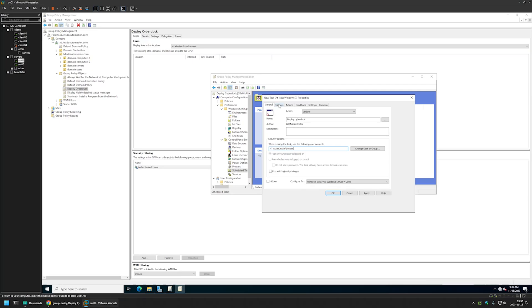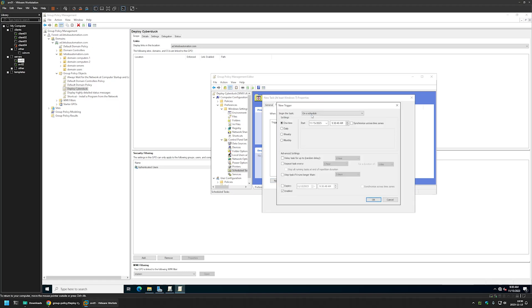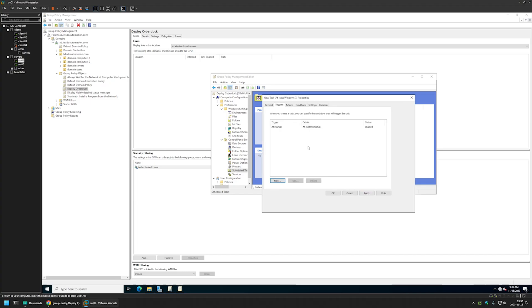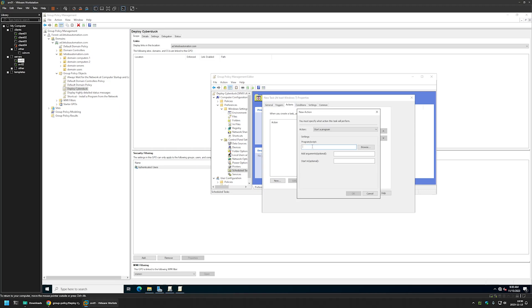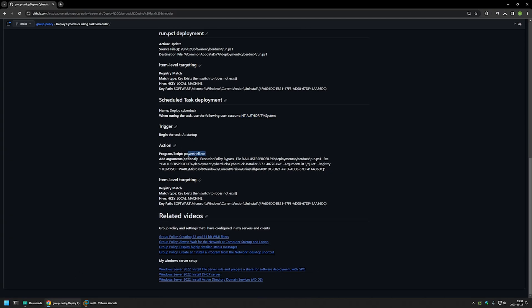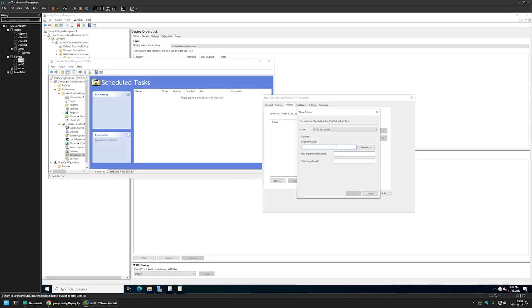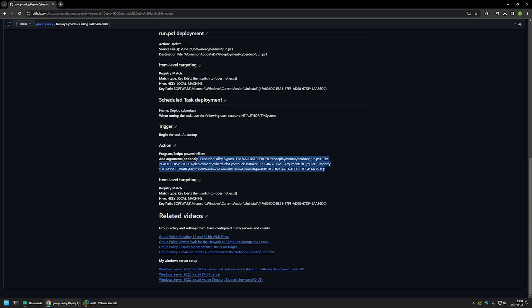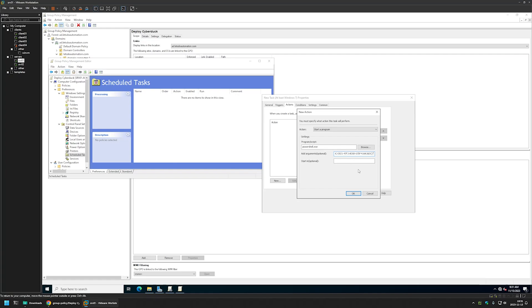Then we need to configure the trigger. Let's go to the Triggers tab, select New, and for Begin Task, select At Startup, then click OK. Then let's configure Actions and click New — here we'll be launching our script. We'll launch the PowerShell executable. I have all the values on the GitHub page to avoid typos. I'll paste the PowerShell path value here. Now we need to provide the arguments, which are a bit long. We're providing the script to launch, the executable to run, the silent installation switch, and then the registry value that we'll be checking. If this registry value does not exist, the script will execute the installation. Let's paste it here and click OK.